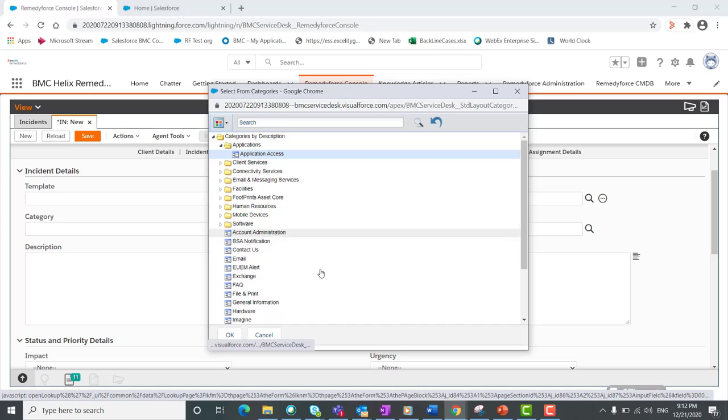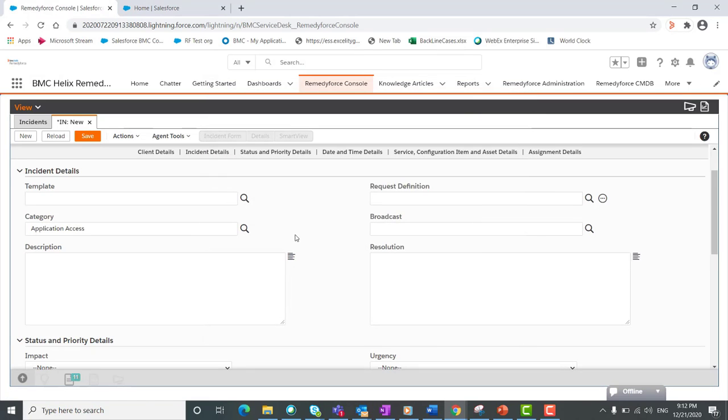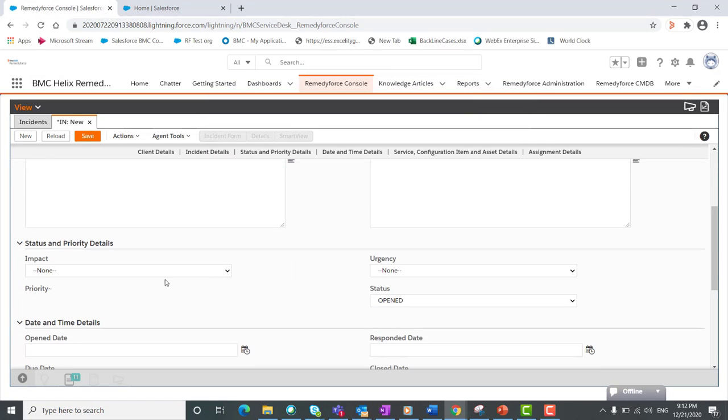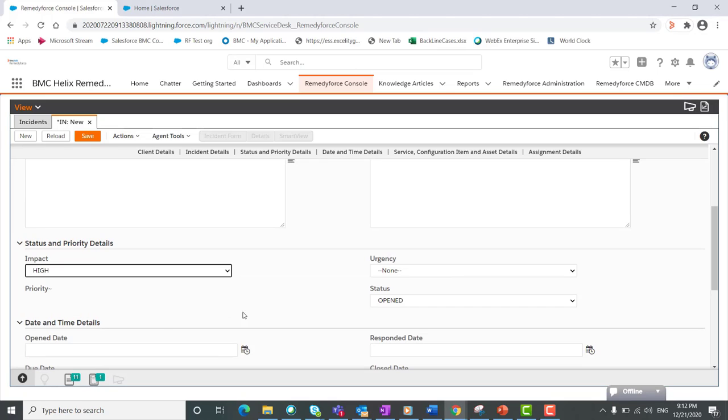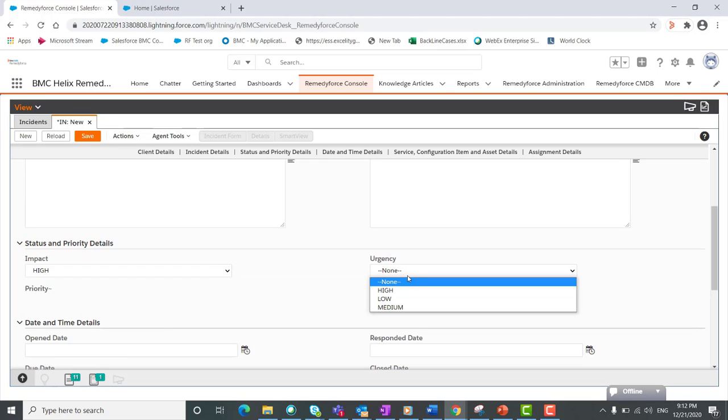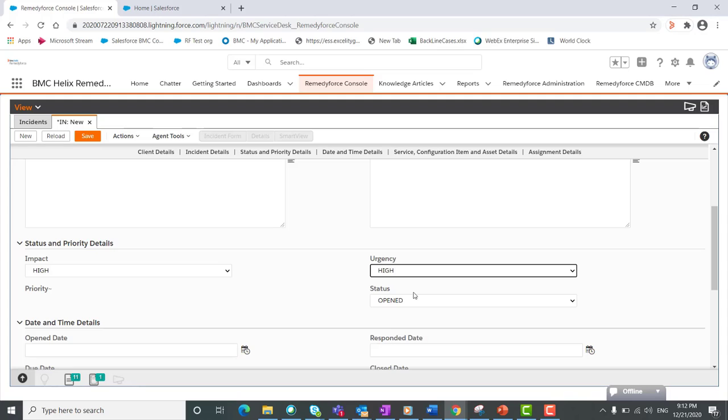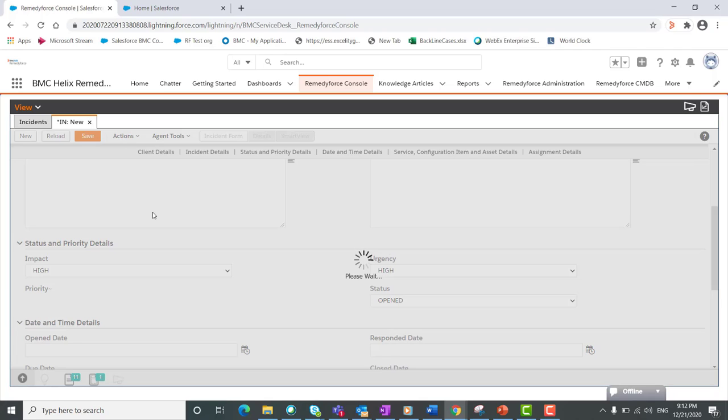I will select application access. Then we have status and priority detail where we need to select impact. I'll keep it as high. Urgency I'll keep it high to see how the priority gets updated to one. Then I'll click on save.